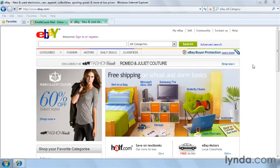eBay offers the ability for a company to register as a buyer and a seller on the eBay site. In this movie, we're going to be going over the registration process for a business and seeing how it differs than that of an individual registration.